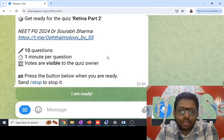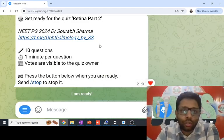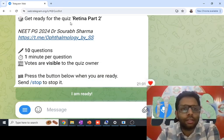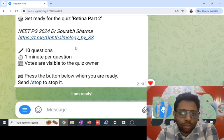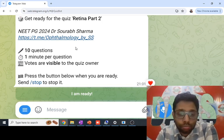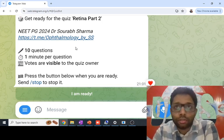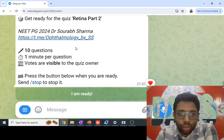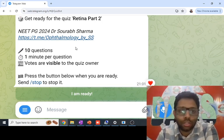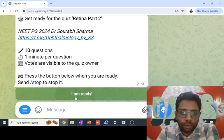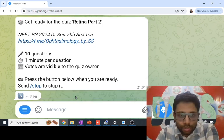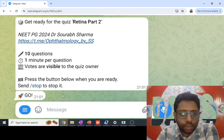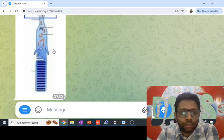Hi everyone, let's look at the Retina Part 2 quiz. I will solve the questions directly in front of you so you can see my thought process versus your thought process and what the difference is. I'm ready to solve the 10 questions — 3, 2, 1, go!